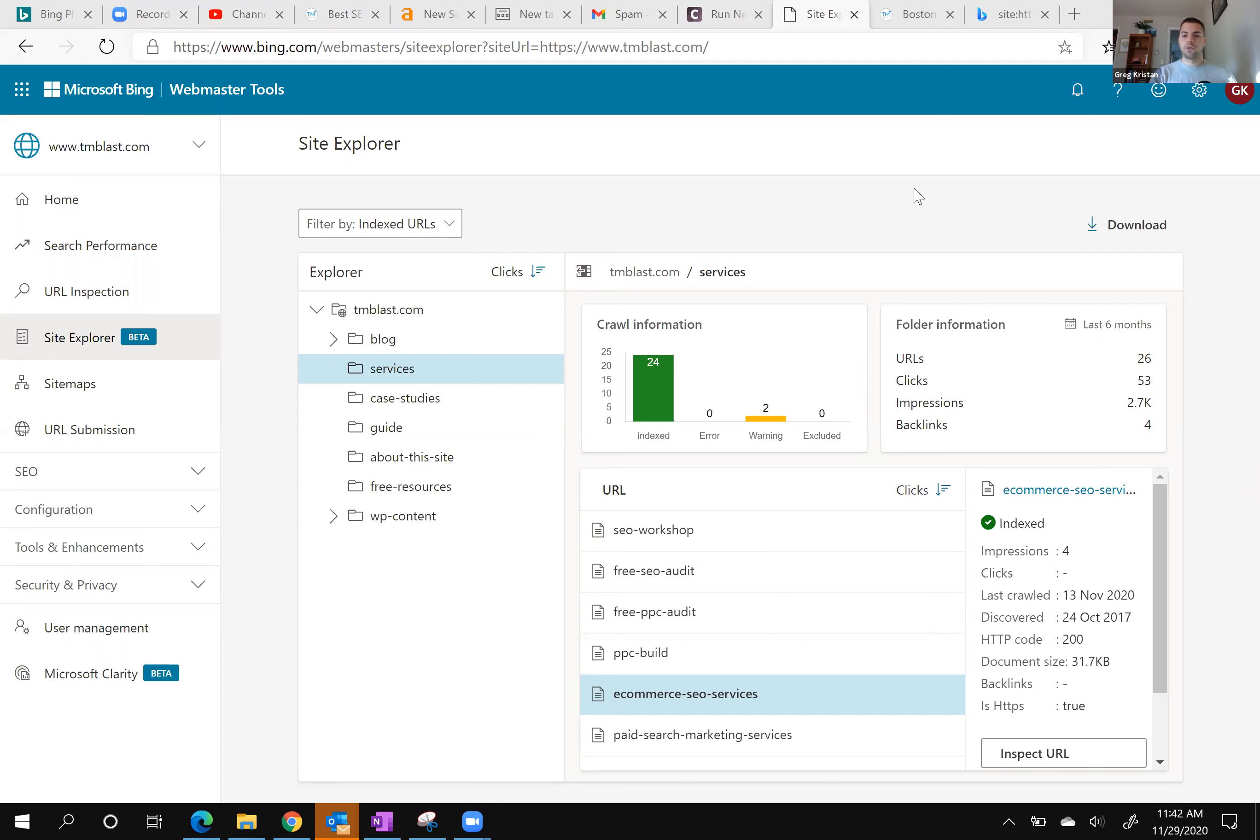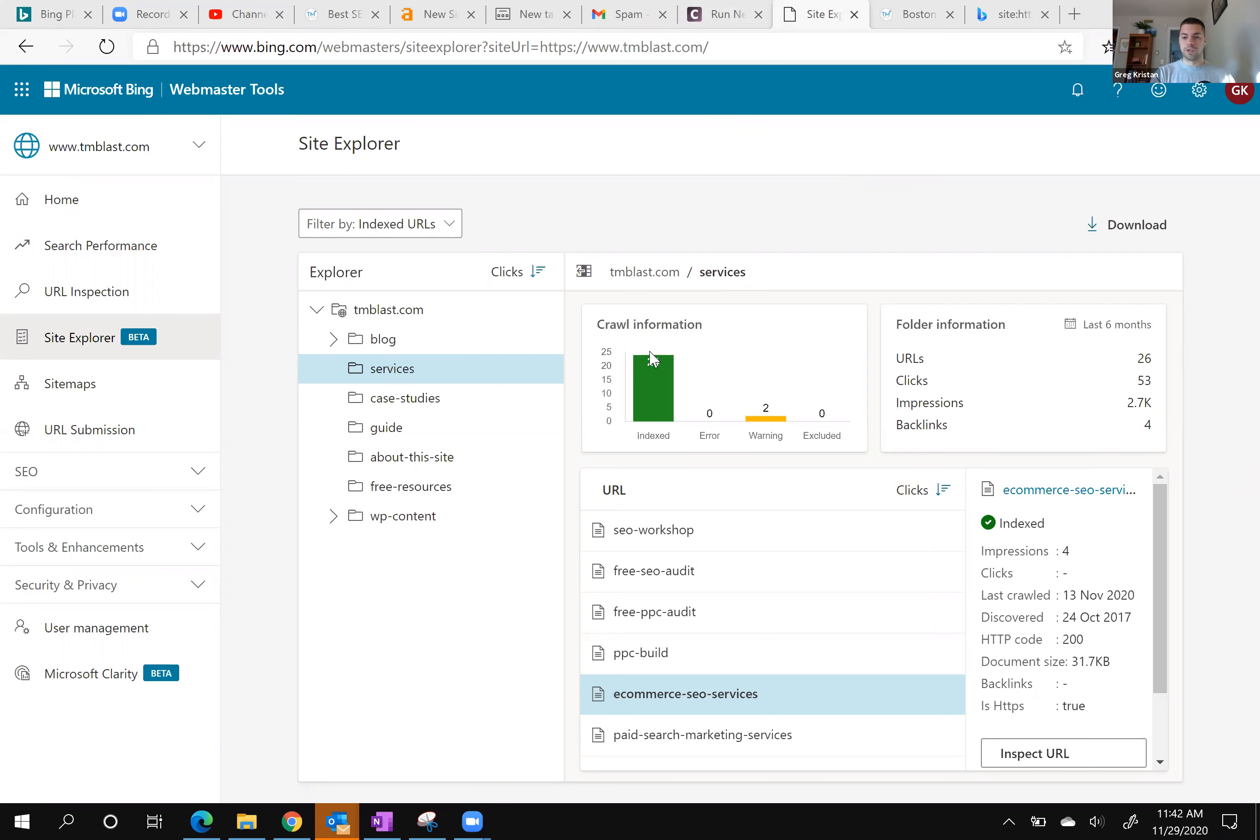If you don't have a tool like Screaming Frog to crawl your site, Bing can actually show you how Bing's crawler crawls your site and the pages it gets to, and then the last time it crawled and indexed it, which is pretty interesting.